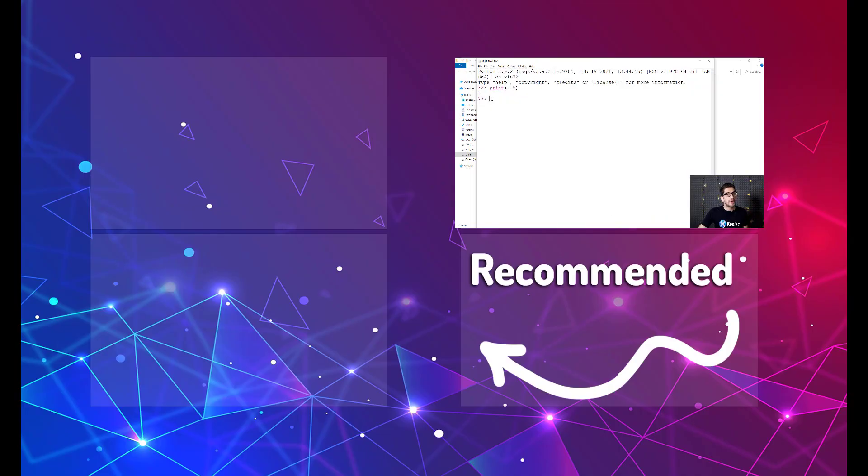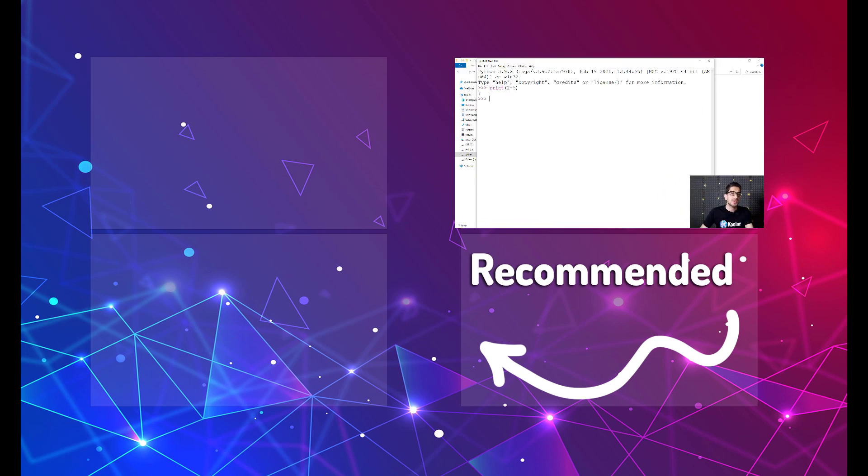We can see that we have installed Python 3.9.2 and also we have tested it. But now I really suggest you to watch the videos that are on the screen now.